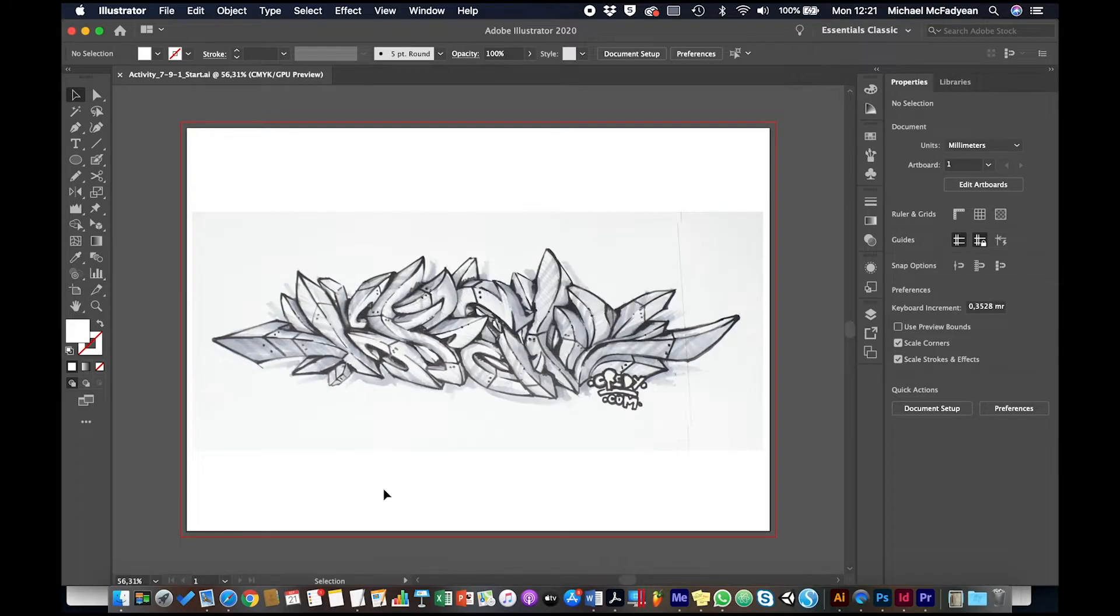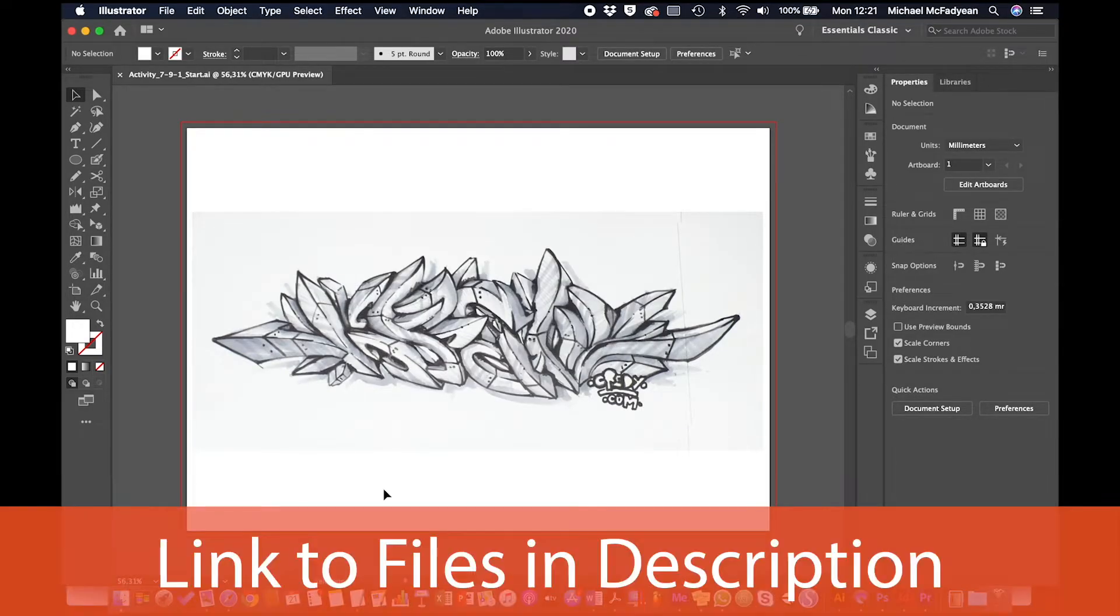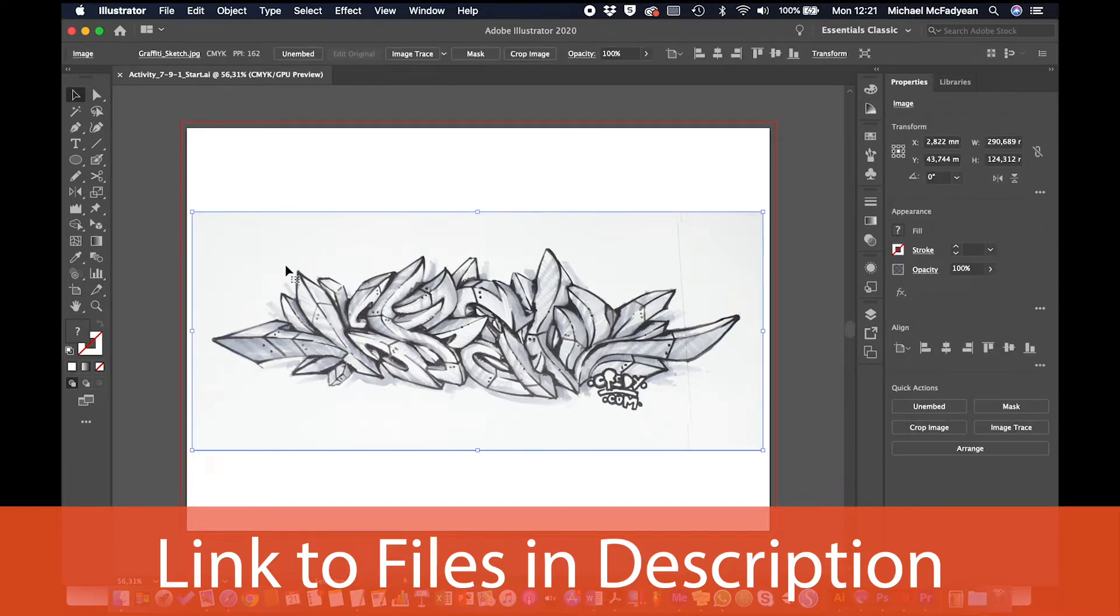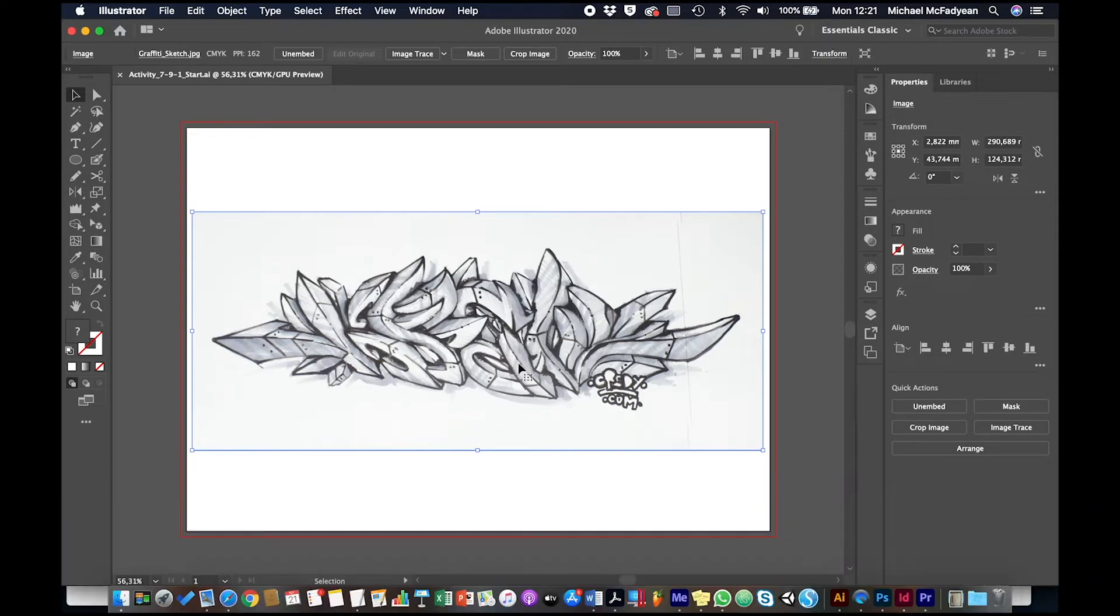We're going to be looking at something called live paint. So the document here is activity 791 start, and we just have a scan of a rough sketch, a kind of graffiti style street art sketch.